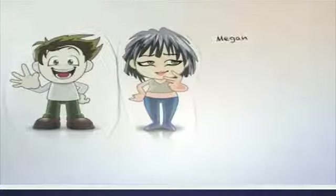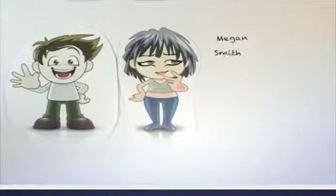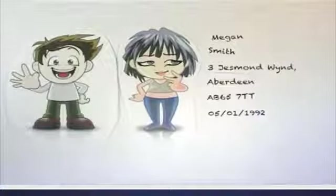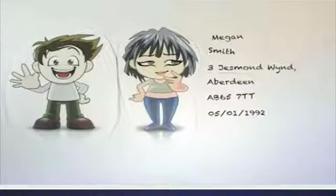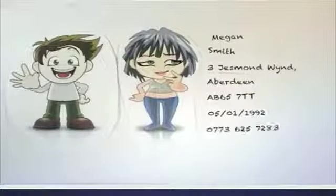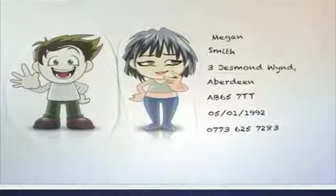Bob has met his friend Megan and would like to add her to his address book. He writes down her first name, last name, address, postcode, date of birth and her telephone number, so he can remember to send her a birthday card.